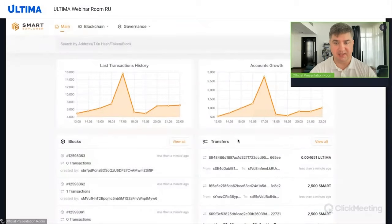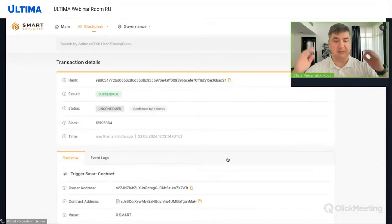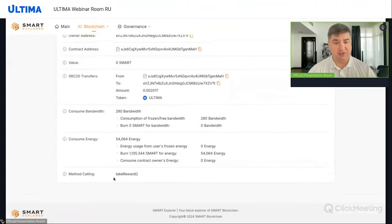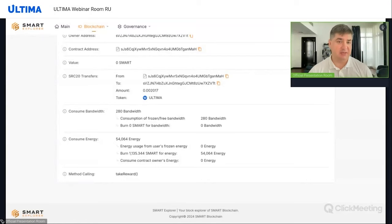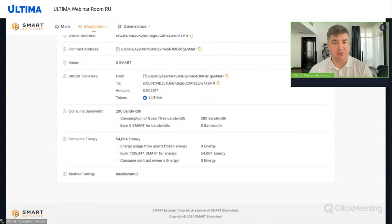Bandwidth is the network's throughput capacity, consumed by every transaction — both within the Smart network and when handling tokens. Energy is a different type of resource, important for smart contracts. Let's open our Smart Explorer again. Here we have a Take Reward transaction — the first one in the list. This means someone just received a certain amount of Ultima for splitting, receiving Ultima as a reward for holding splits.